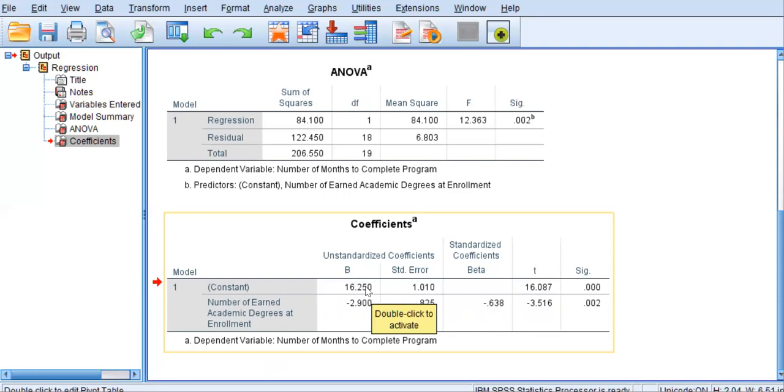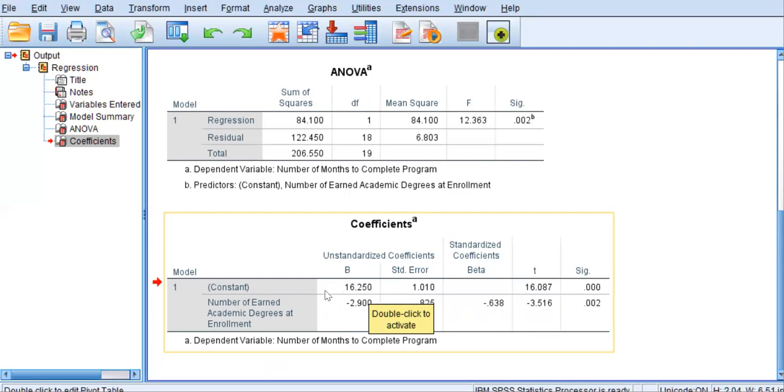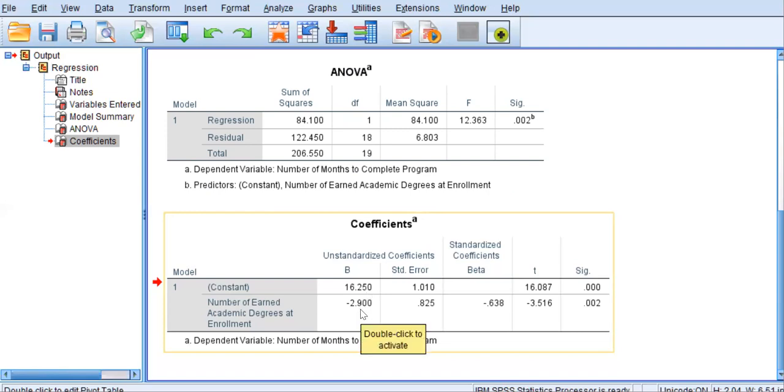But what this means is that when x is 0, y is 16.25. And if plotted geometrically, that slope of the line would cross the y-intercept at positive 16.25. But practically, it also means that when using this equation, if you enter 0 as x, meaning if the student entered with 0 degrees at enrollment, that student would, on average, complete the program in 16.25 months.